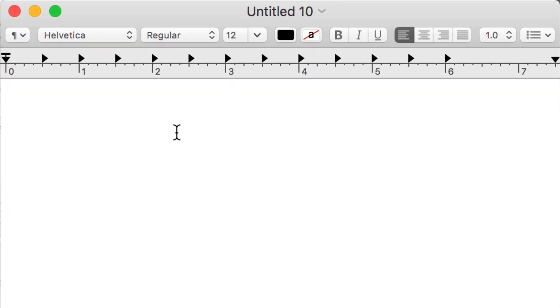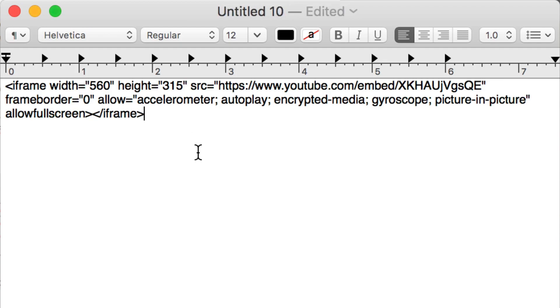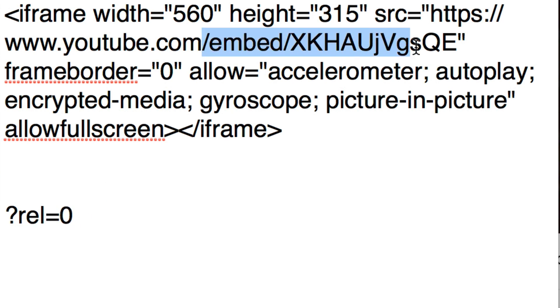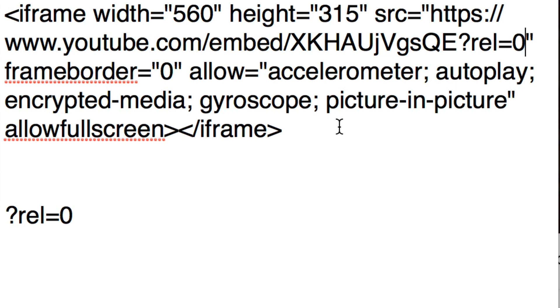I'm going to open up Notepad and then paste it into Notepad. What you want to do now is add the HTML code ?rel=0 to the end of your YouTube embed URL. I'm going to grab this code and add it to the end of the URL.